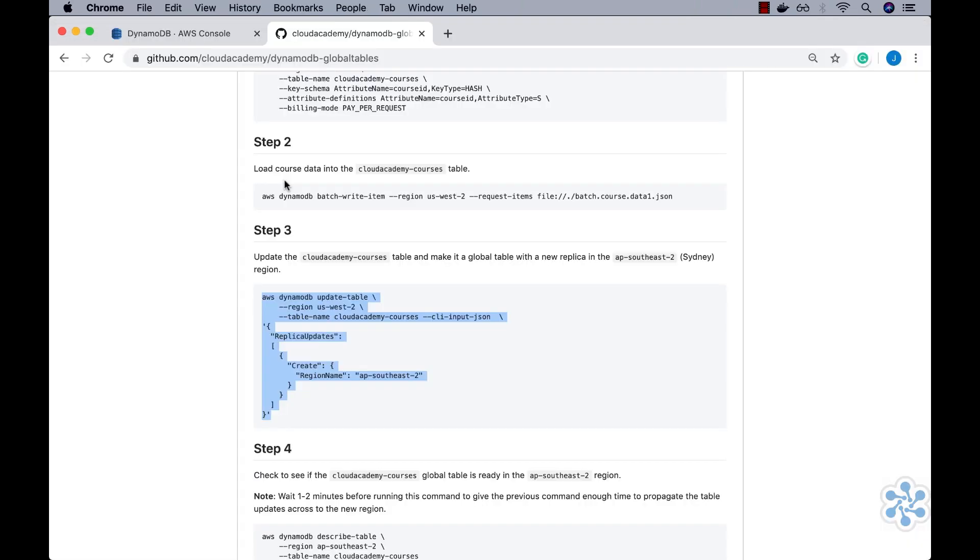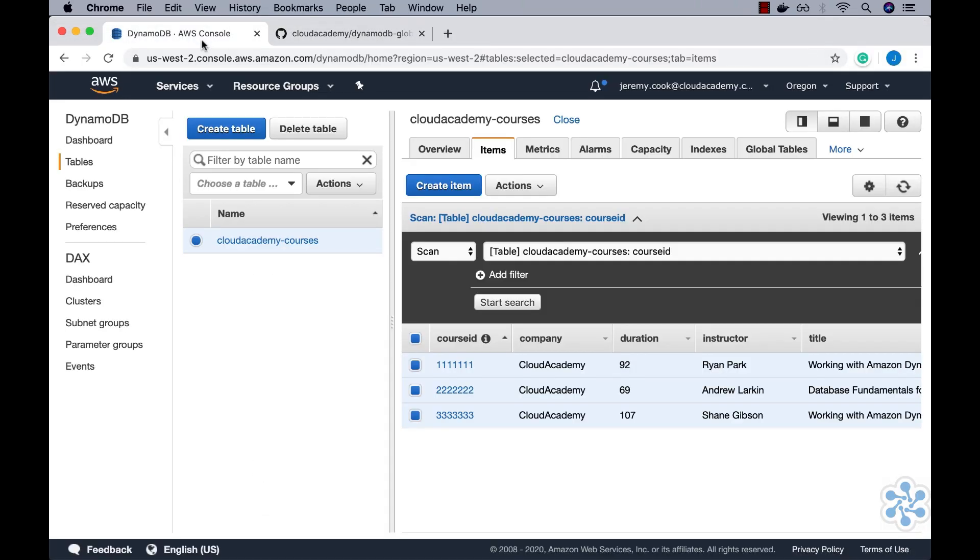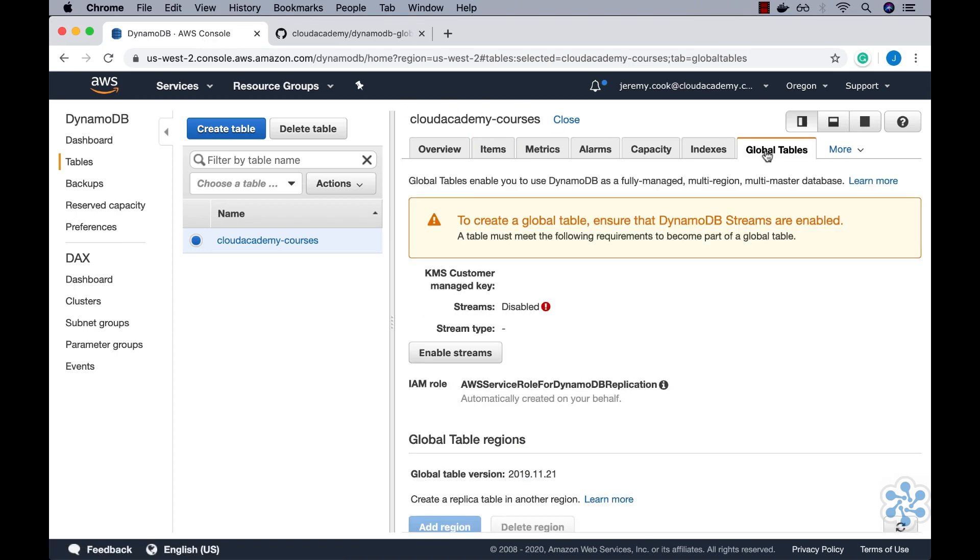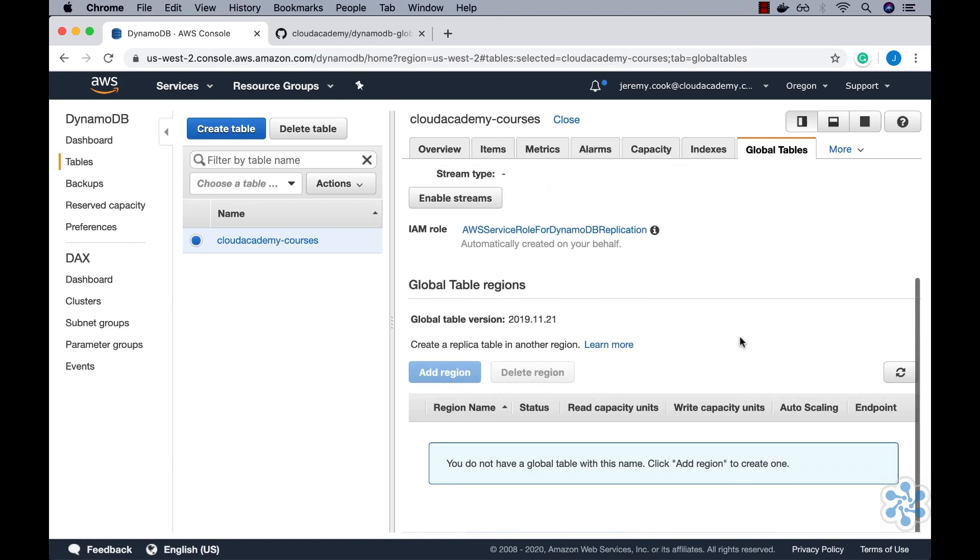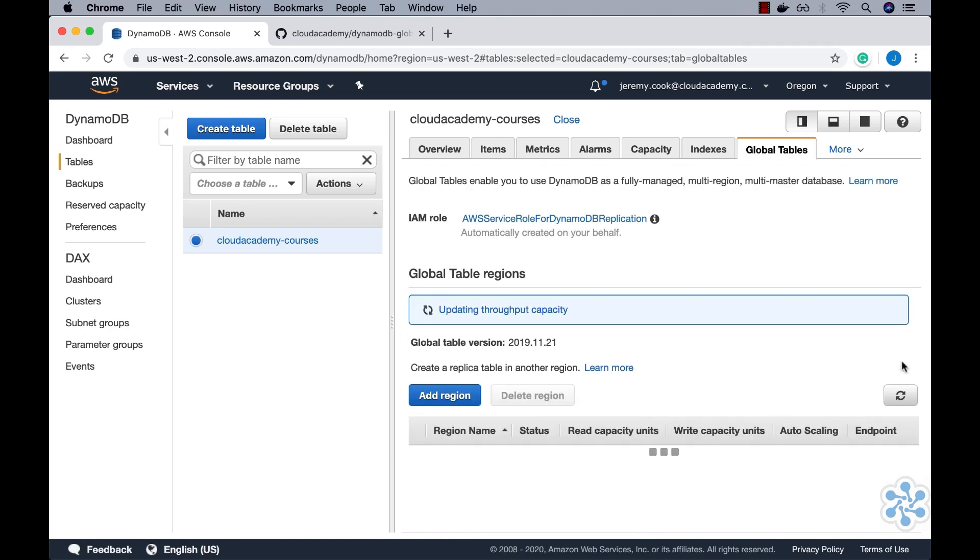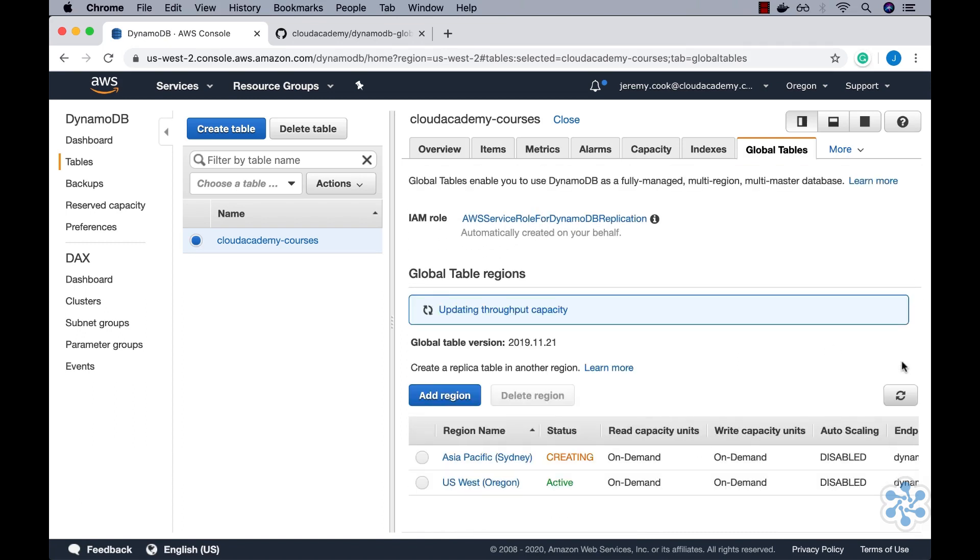While we are waiting, we can jump back into the AWS DynamoDB console and take a look at the Global Tables tab. Here we can see that there are two configured regions for our Cloud Academy Courses table. The original US West 2 region, which has an active status, and the newly configured AP Southeast 2 region, Sydney, which has a creating status.